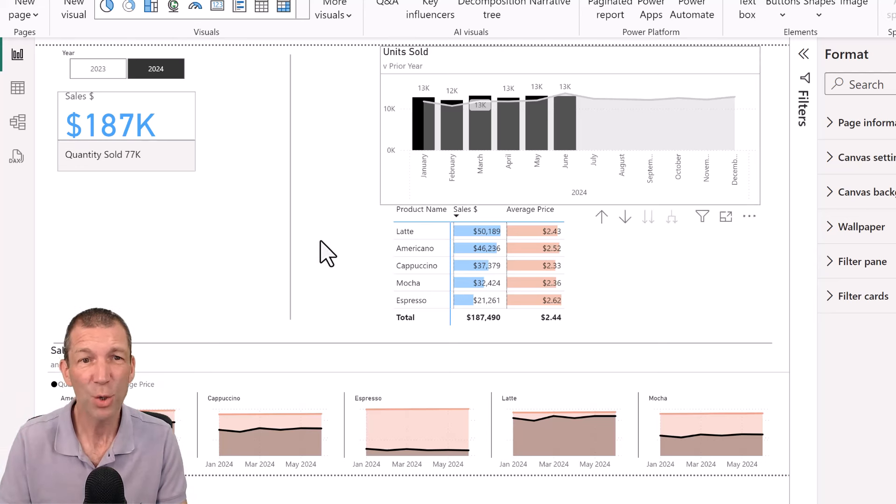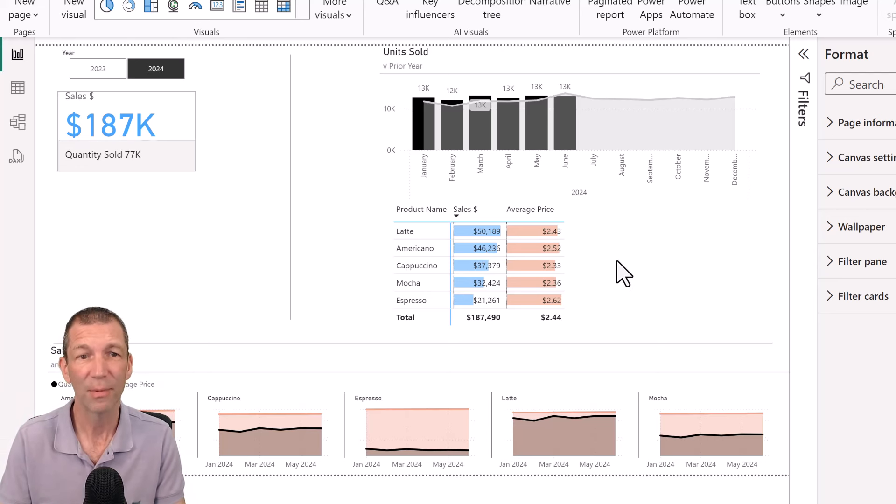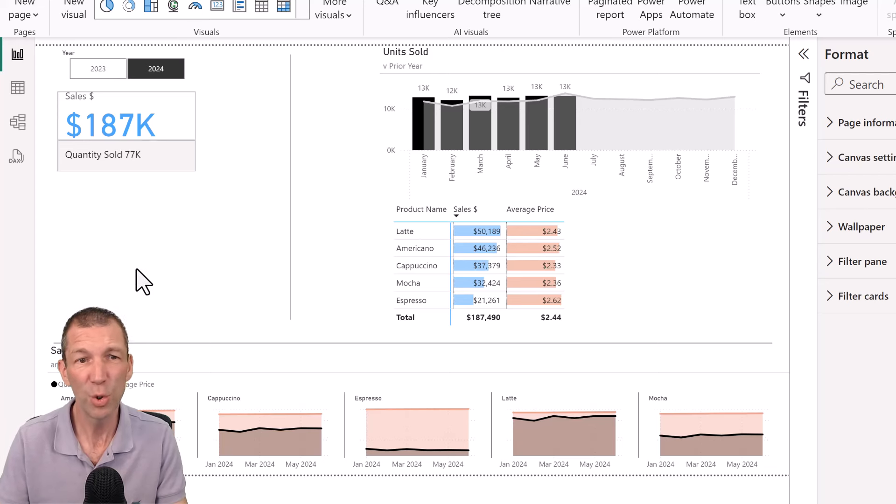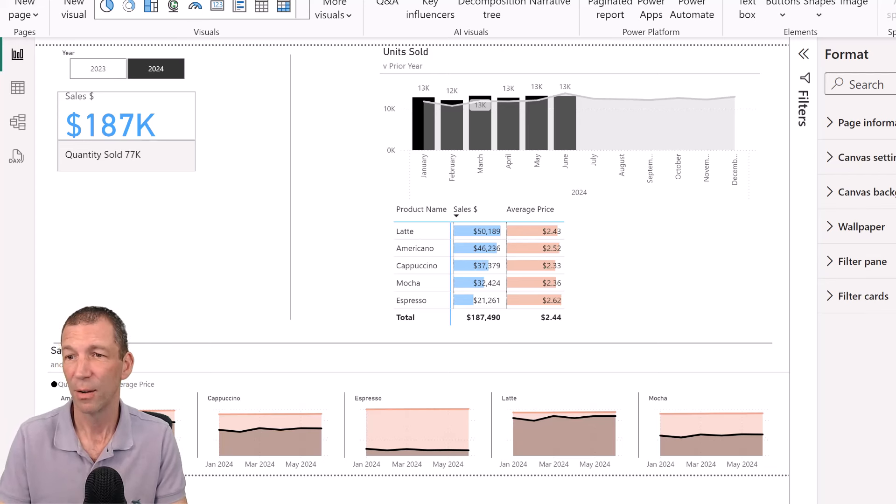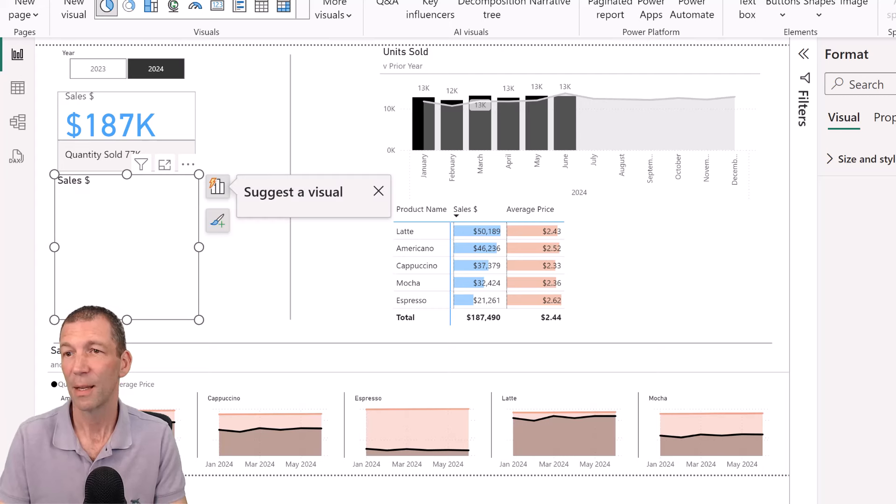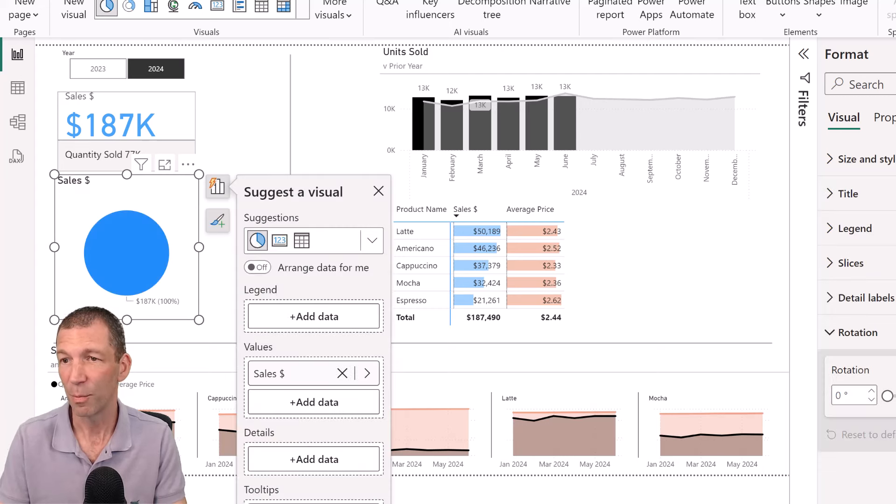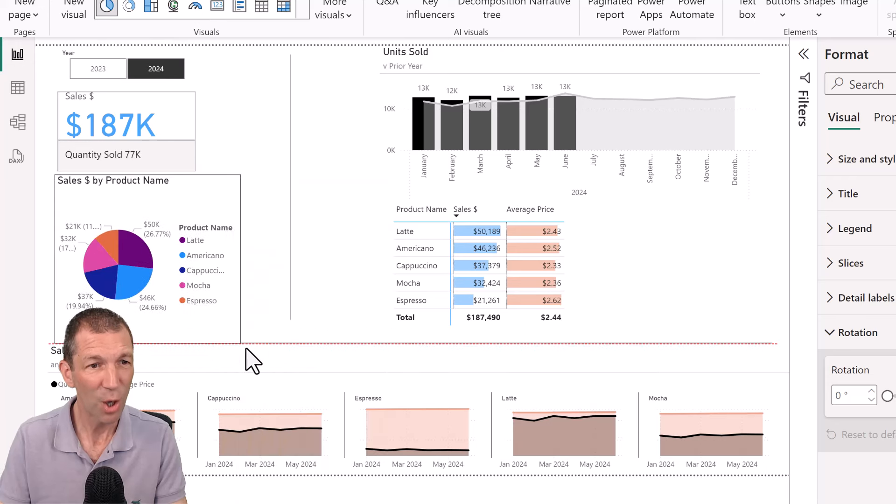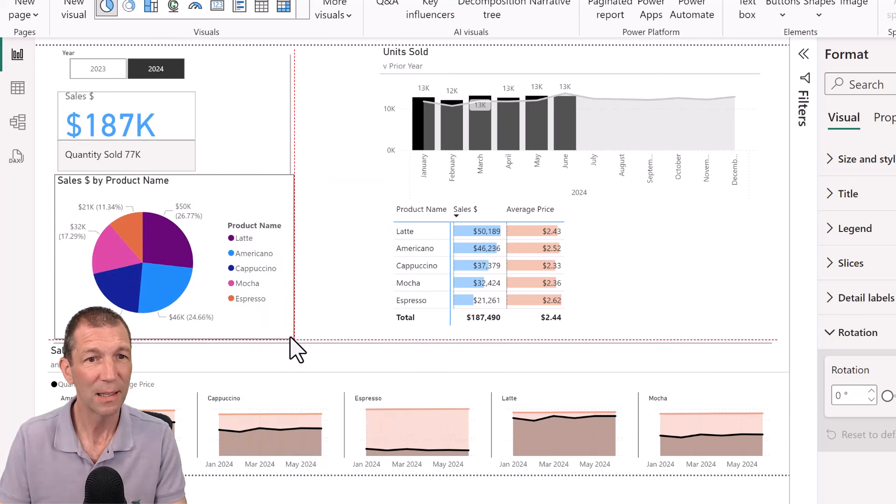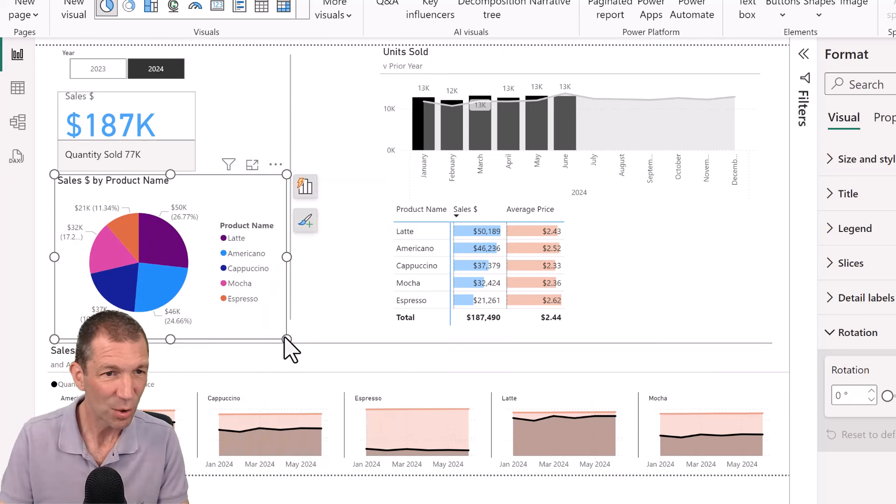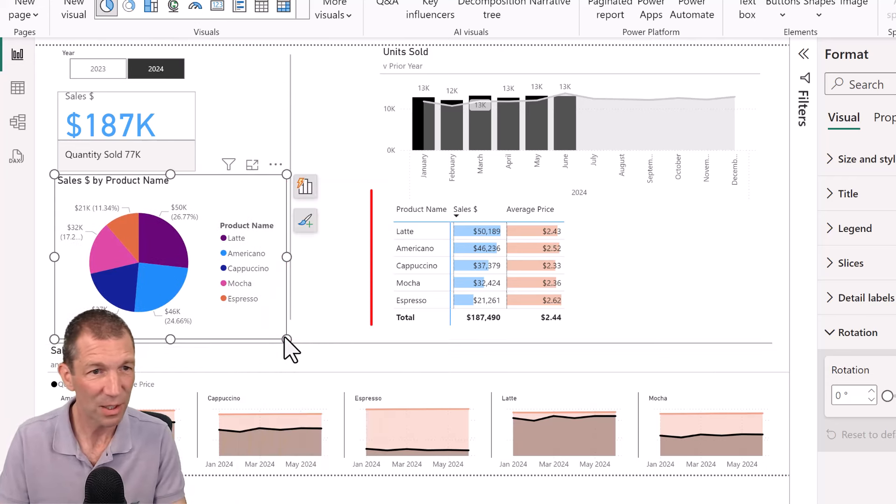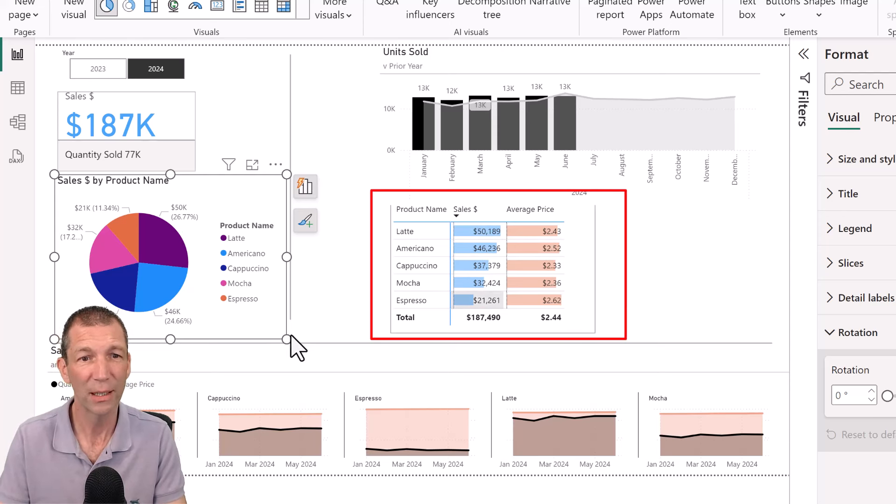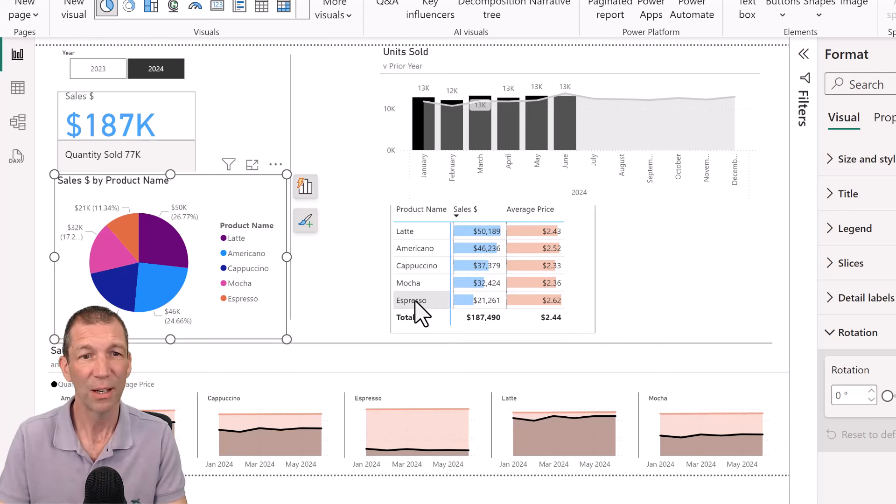Try to avoid the pie chart scenario. You know, if you have a pie chart for sales by product name. Okay. It takes up a lot of space. It's quite difficult to look at the different ratios.